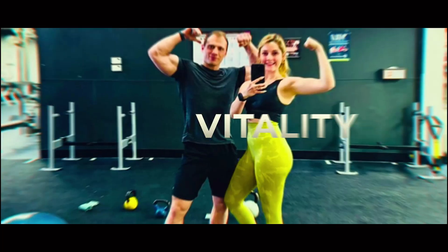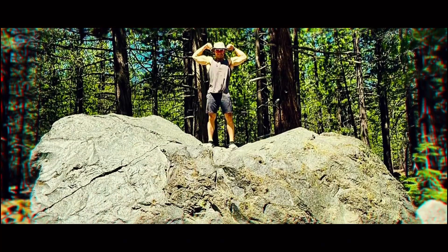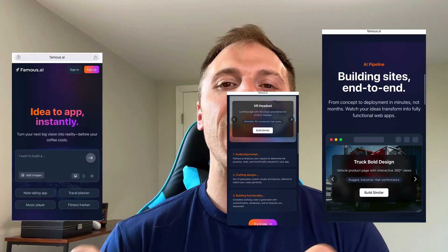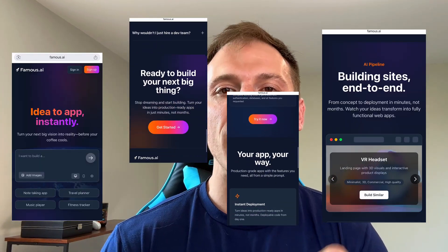What is up, my people? Welcome back. So today I'm going to get right into it. We're diving into Famous.ai, which is an AI-powered platform that lets you build fully functional apps just by describing them in plain English.